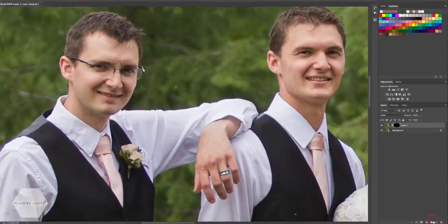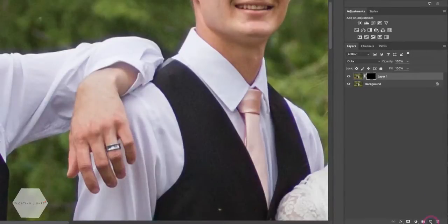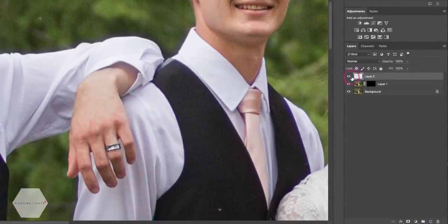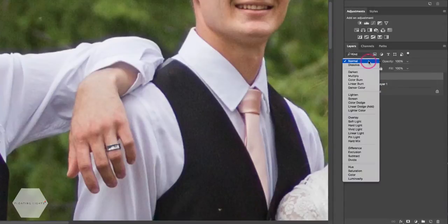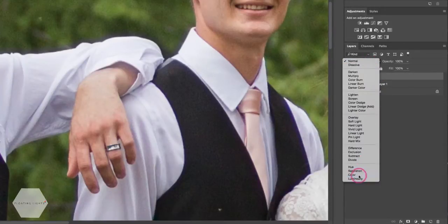To do that, come down to the bottom of your layers panel and create a new blank layer. We're just going to change the blend mode of this layer to Color.